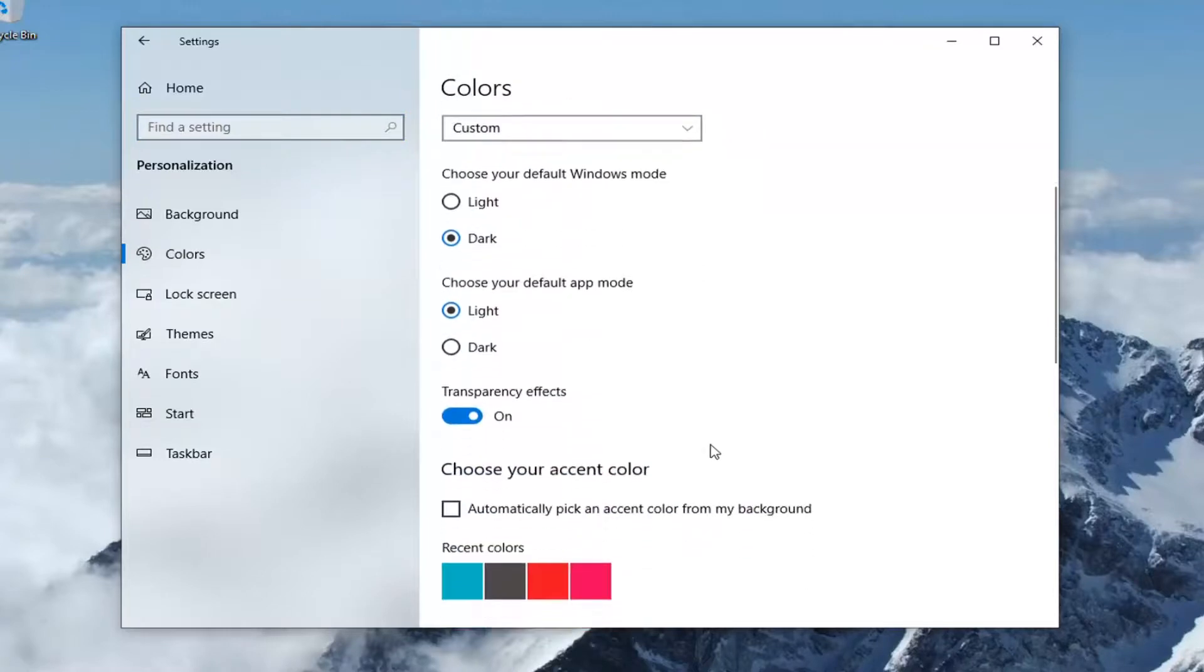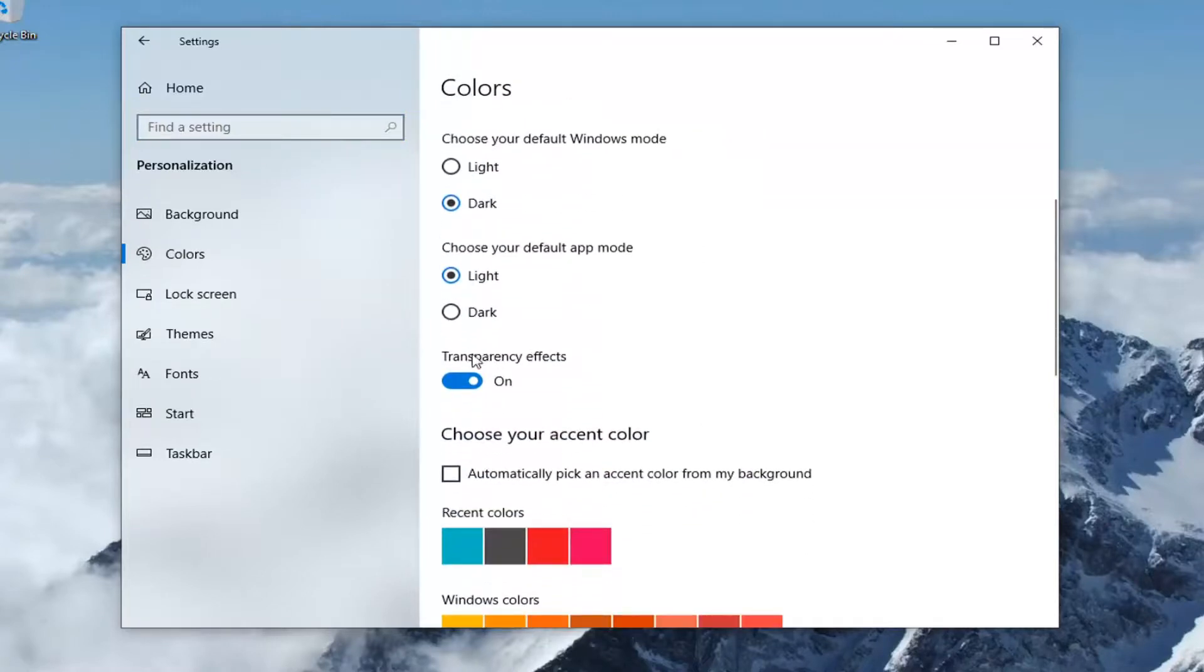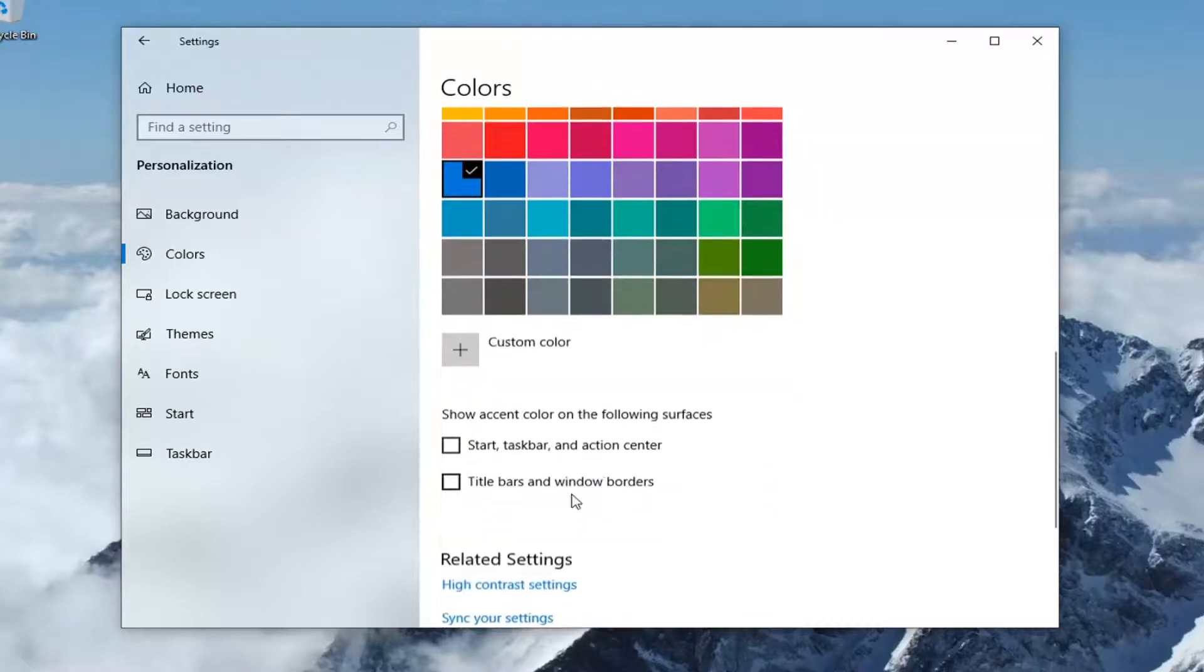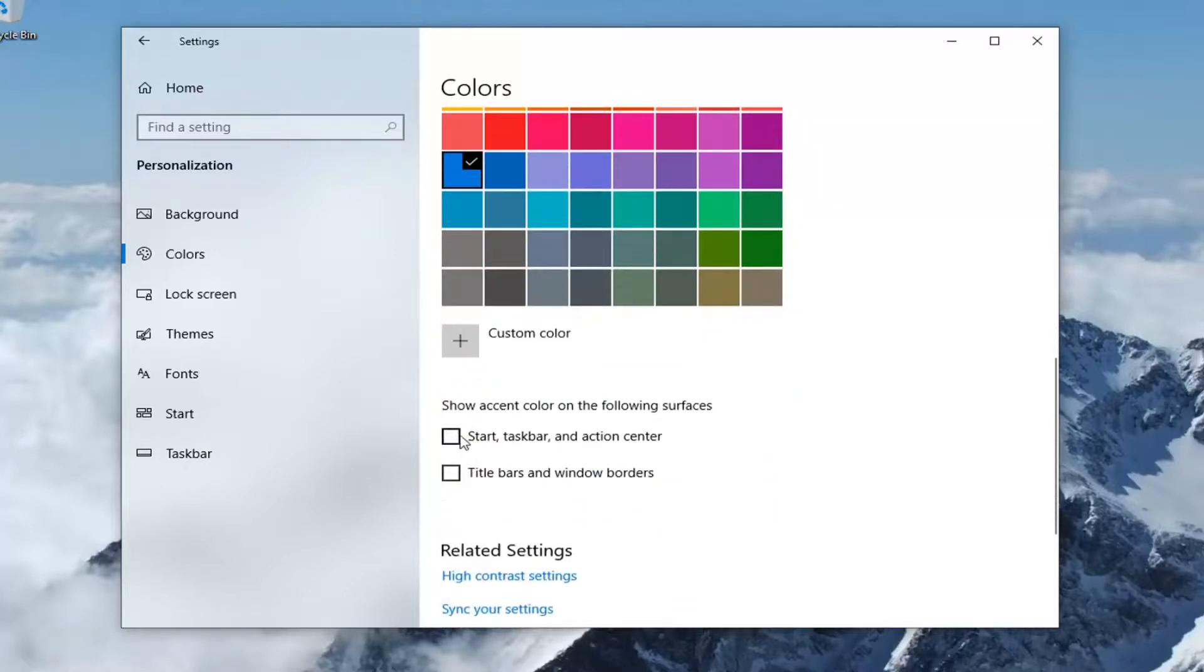Then select colors. You want to scroll down and make sure transparency effects are turned on. If you scroll down, you also have the option to show accent colors on start, taskbar, and action center, as well as title bars and windows borders. However, that's more of an optional step there.